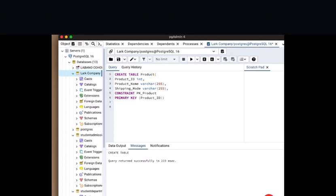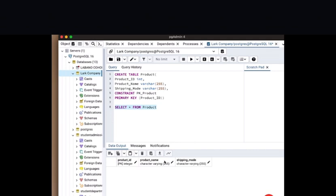Our query has returned successfully. After this we are going to view this table with the column headers that we have created. We're going to be using the statement SELECT * FROM product. Don't forget product is our table name. Once we highlight and execute, we now have our column headers that we have just created displayed.